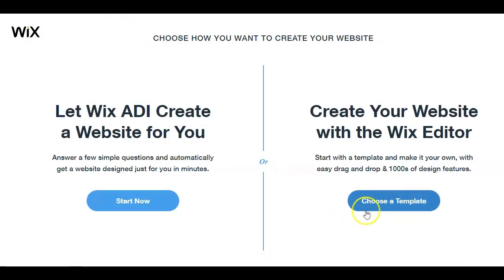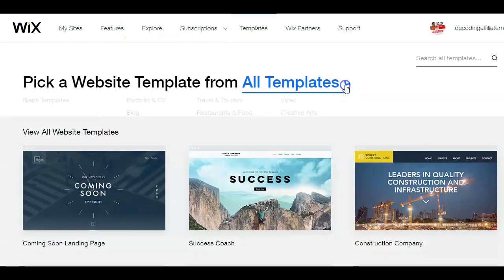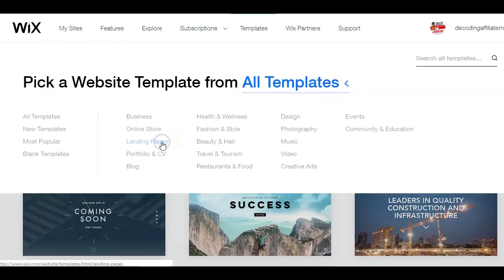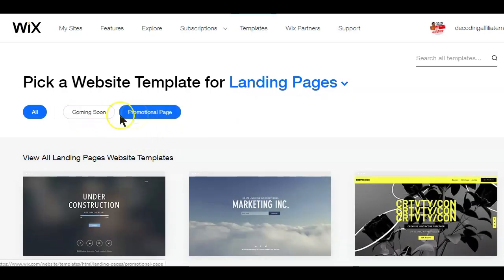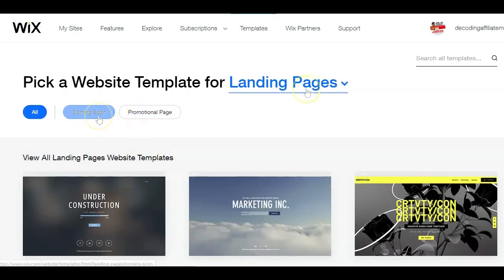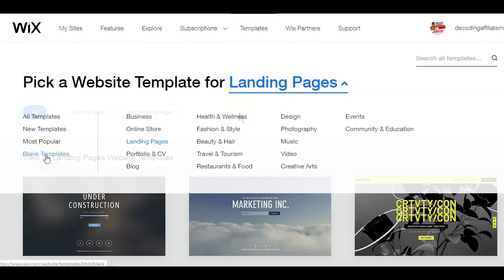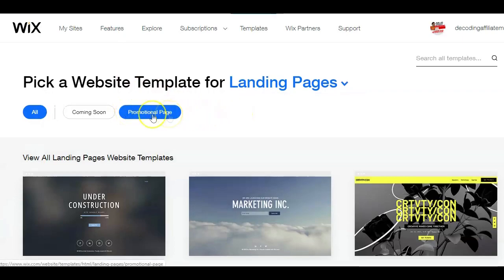Next, choose to create your landing page with the Wix editor. Select 'landing page' from the bottom of the left-hand menu, and then choose 'coming soon' or 'promotional page' depending on the type of landing page you want to create. Alternatively, you can choose the blank template option if you'd like to build your landing page from scratch. In this example, I'll go with the promotional page option.